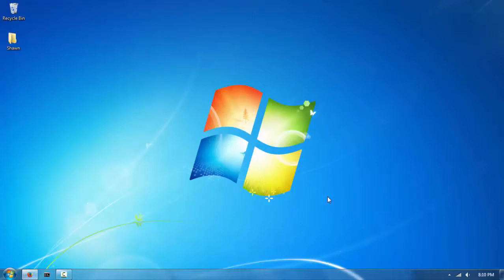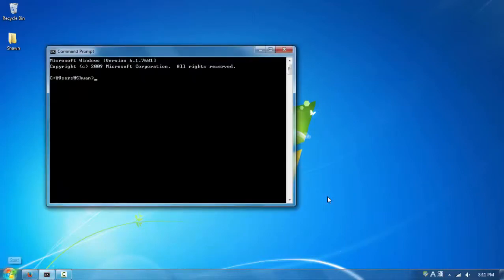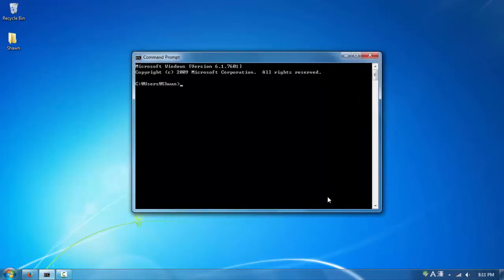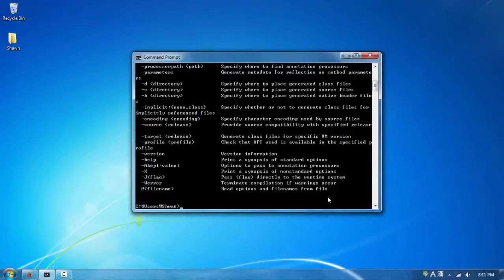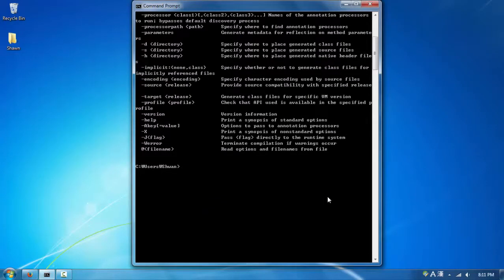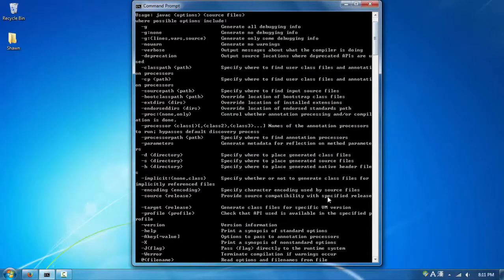To verify everything was set up correctly, open the Command Prompt again and type 'javac'. Now instead of an error, you should see a list of options and usage information - that means Java is successfully installed and configured. From the next tutorials we'll be doing more fun stuff and getting into programming pretty soon. If you have any questions, leave them in the comments below, and I'll see you guys next time!